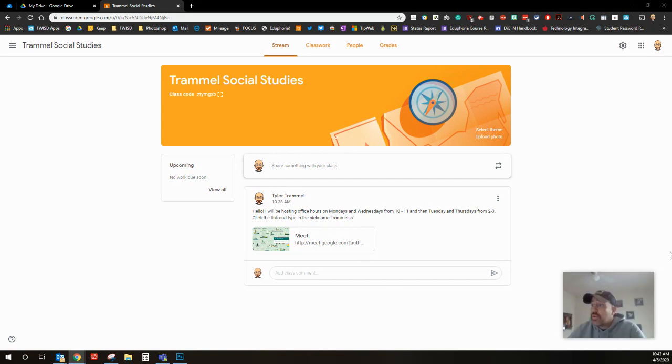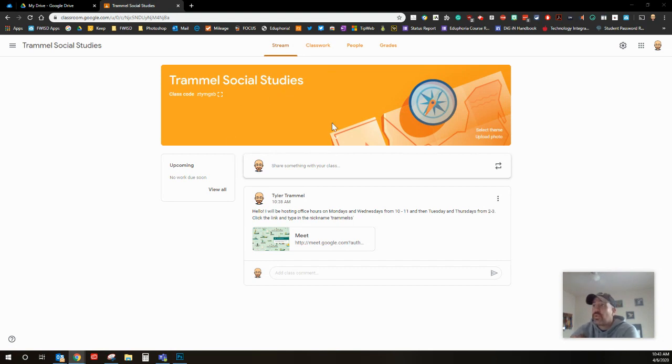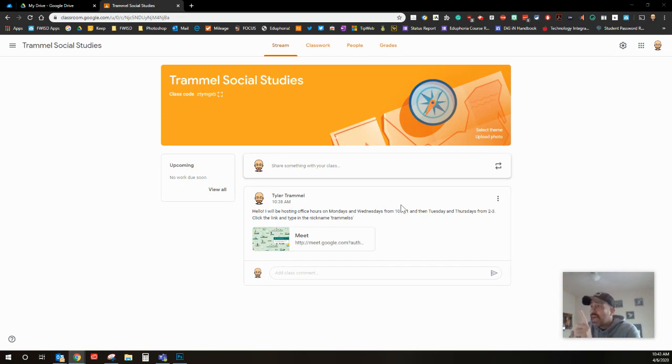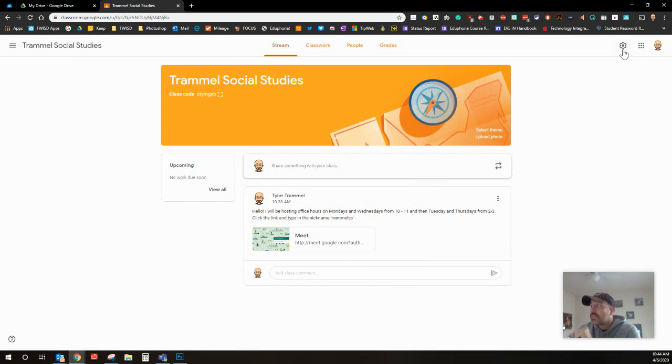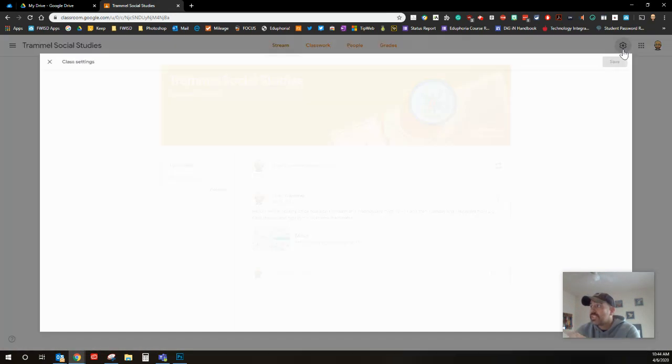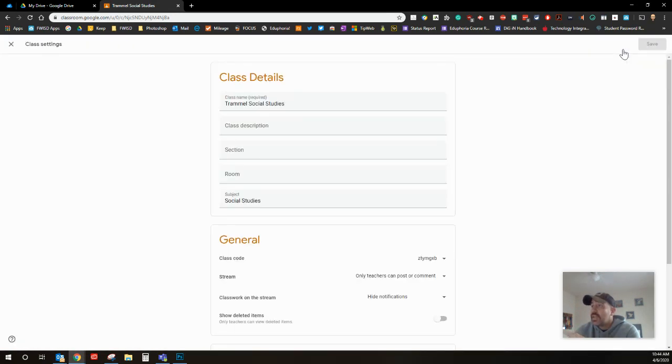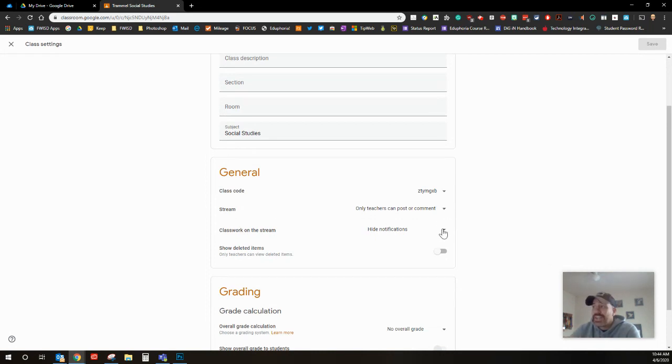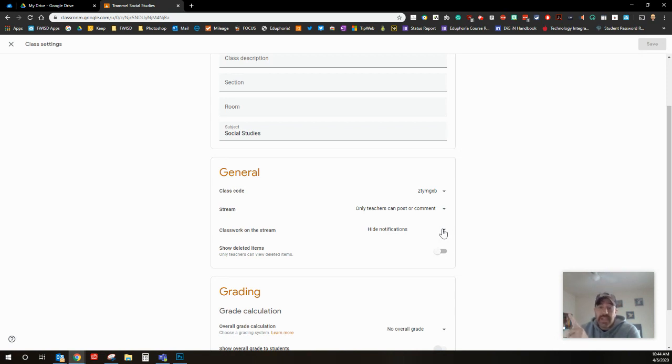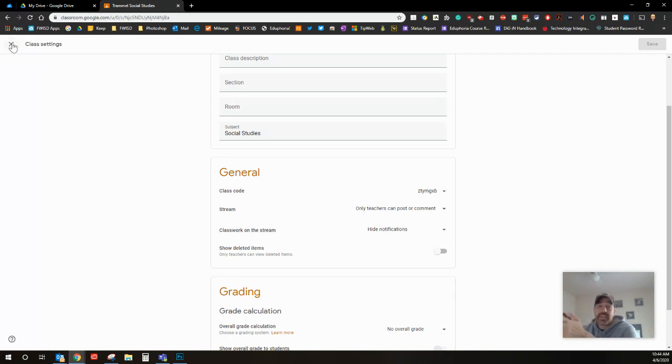The first thing I would recommend is posting something like this to your stream in your Google classroom. First things first, before you do anything, you want to go to your settings. I'm gonna go to settings over here in the top right hand corner, that cog. Where it says general, stream only teachers can post or comment, and then the big one: hide notifications. That way this Google meet link will be the first thing at the top.